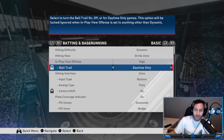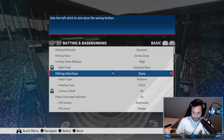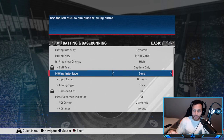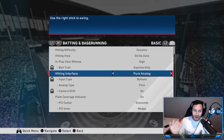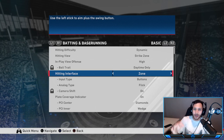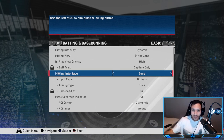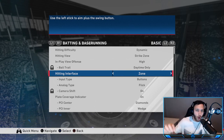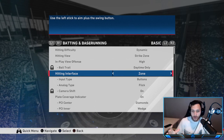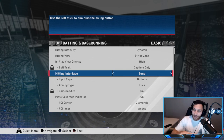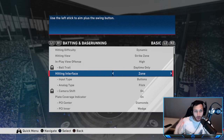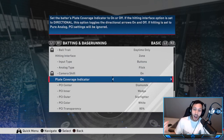For the hitting interface, there are three different options: Zone, Directional, and Pure Analog. I'll tell you guys right away — do not use Directional, do not use Pure Analog. You have to use Zone. If you want to be competitive, you get the best out of your hitters using Zone because you can control your own PCI. If you want to be the best hitter you can be, use Zone — that's the way to go.